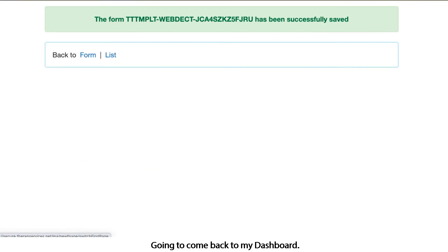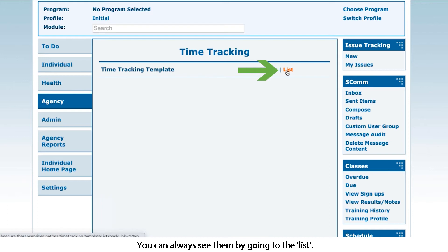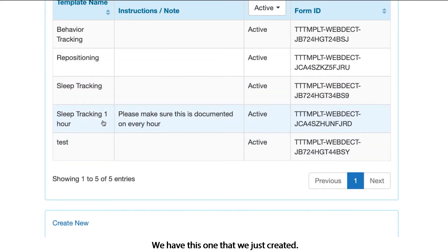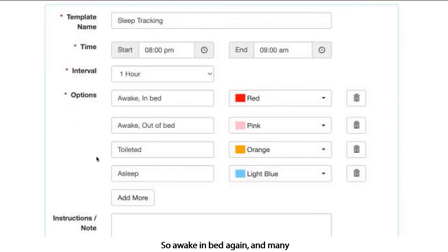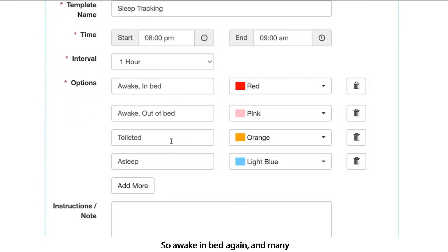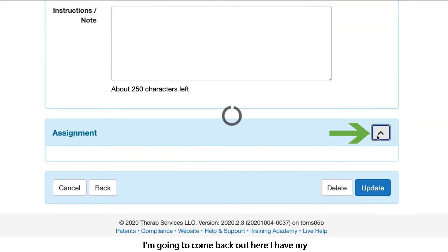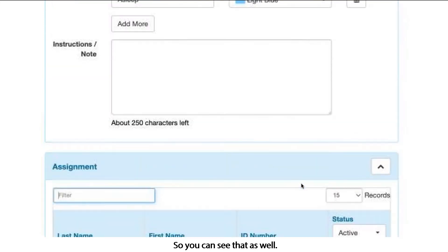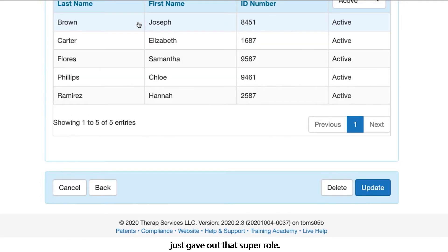I'm going to come back to my dashboard. Once you've created your time trackers, you can always see them by going to the list. We have a couple of different ones in here — the one we just created, and there's a behavior tracker as well. I have my assignments showing who each template is assigned to. To assign it, remember we just gave out that super role.